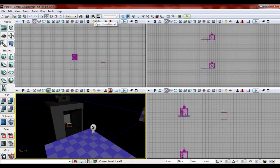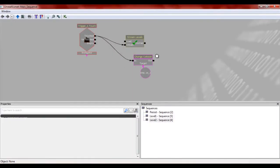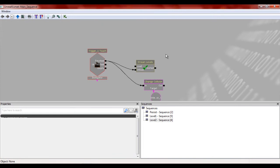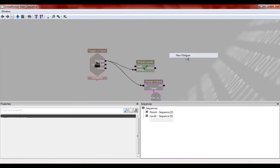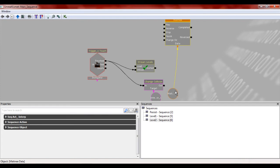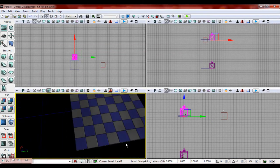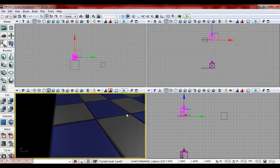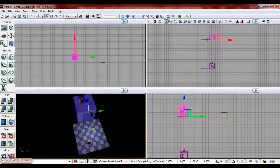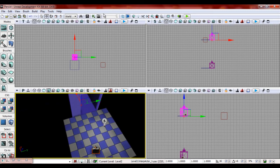Now here comes the second piece. What we're going to need to do is we're going to need to set up a matinee sequence. That's going to change its visibility. So what we're going to do is we're going to make another matinee sequence. Once again, make sure you have that interp actor part of level two selected.